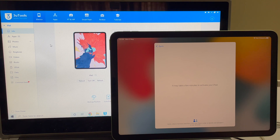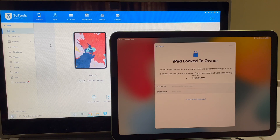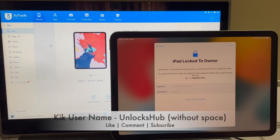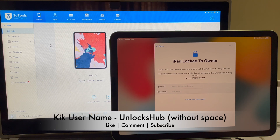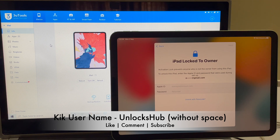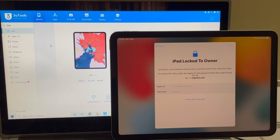This method works on all iPads, iPods, and also iPhones. If you need the package, do email us on our email address given in the video description. You can also message us on the Kik Messenger platform. Our username will be given right below the video as well as in the video description. If you have any doubts or questions, you can ask in the comment section.